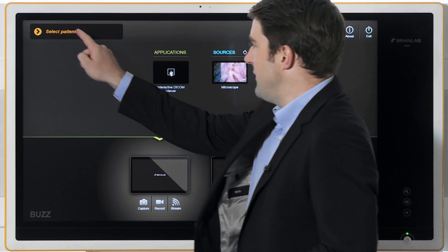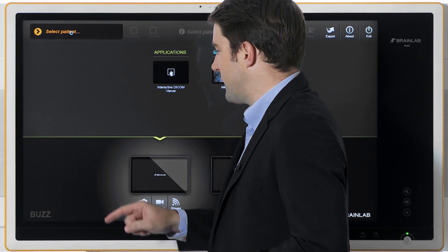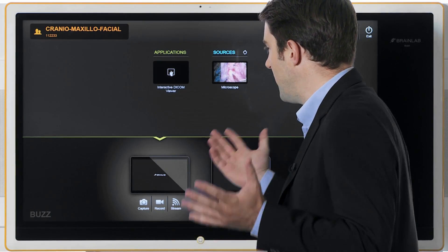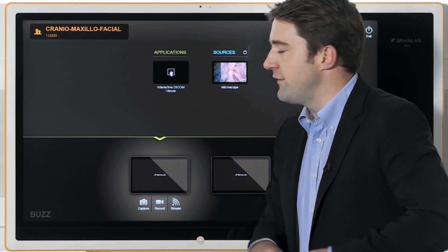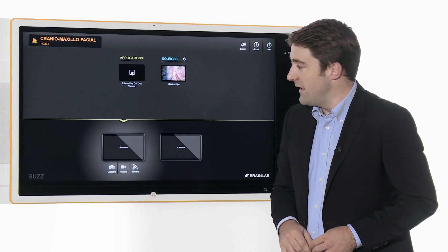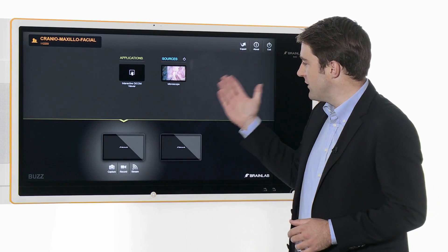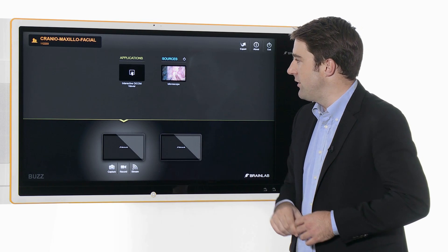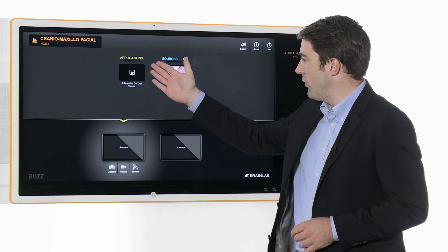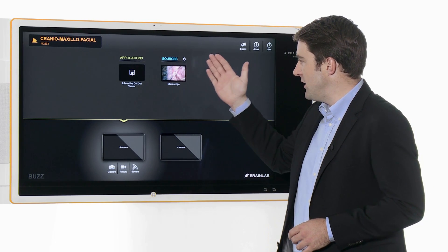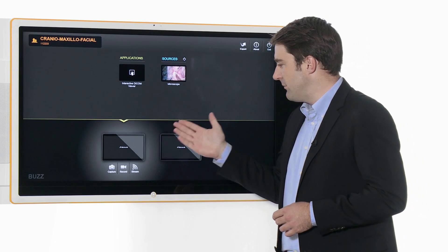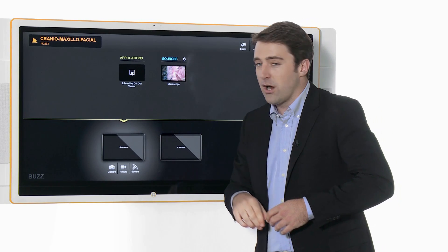To begin, the patient is selected from PAX or the hospital information system and all their pre-operative image data is immediately loaded. Everything on the screen is now linked to the patient. At the top, you have all available applications and sources, and at the bottom, all OR displays.